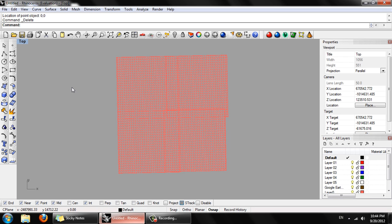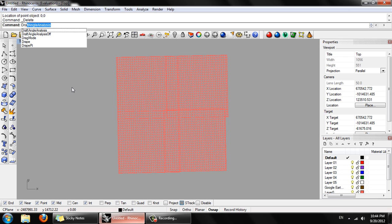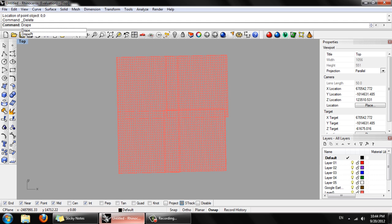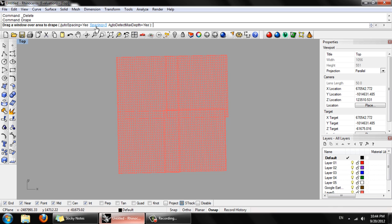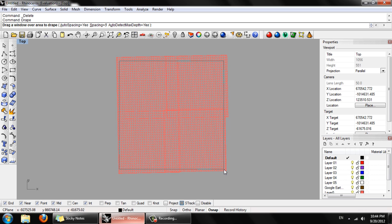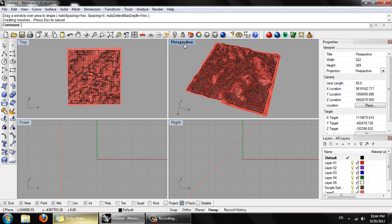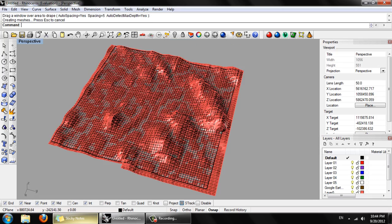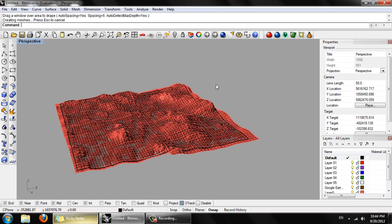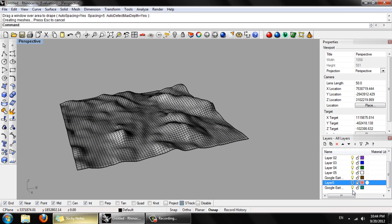So what we're going to do here is we're going to do a drape command. Just type drape. D-R-A-P-E. And auto spacing yes. Spacing 5 should be fine. And we're just going to, like it says, drag window over area to drape. Just drag a window that falls completely inside of the boundaries of the four quadrants. If we go back to perspective viewport.